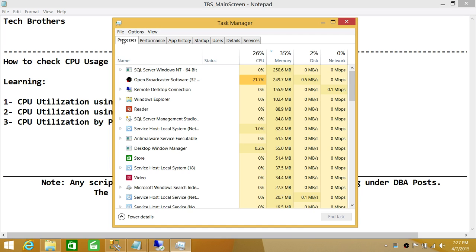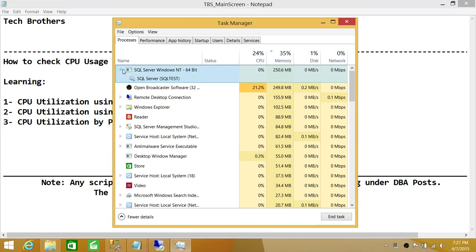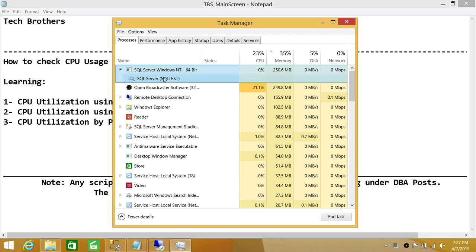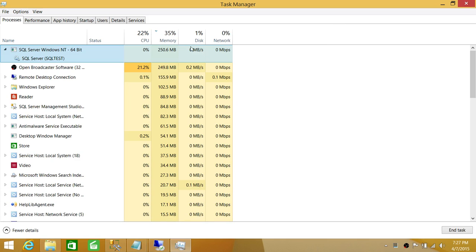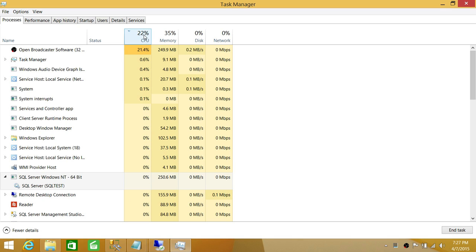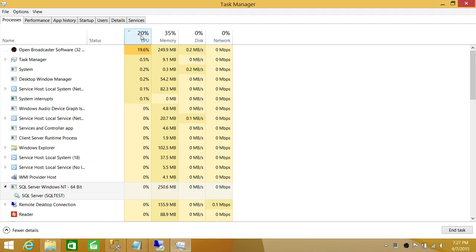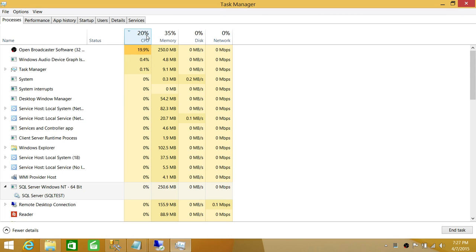The first thing you will see is that if you don't see the processes, you need to add that column. You will see the SQL Server process up here saying SQL Server, and right here is the instance. If you have multiple instances of SQL Server on a particular server, they'll show up right here under SQL Server Windows NT. You can look at CPU utilization just by looking at Task Manager — this is the total operating system utilization of the CPU in percentage, which is 20% right here.